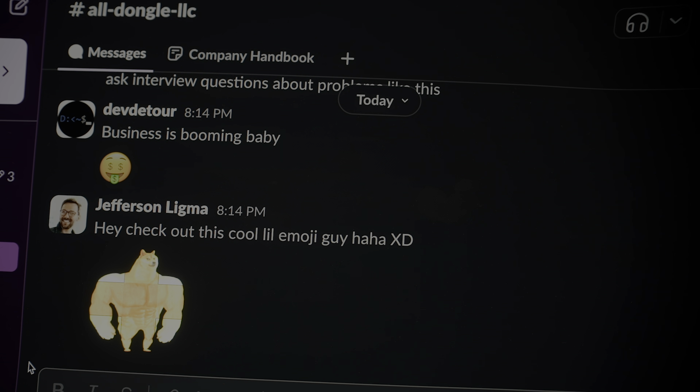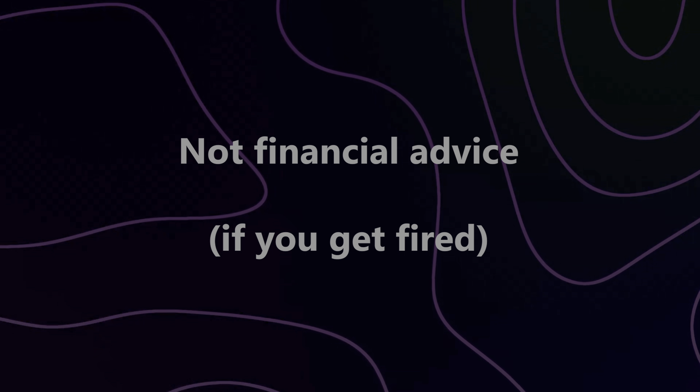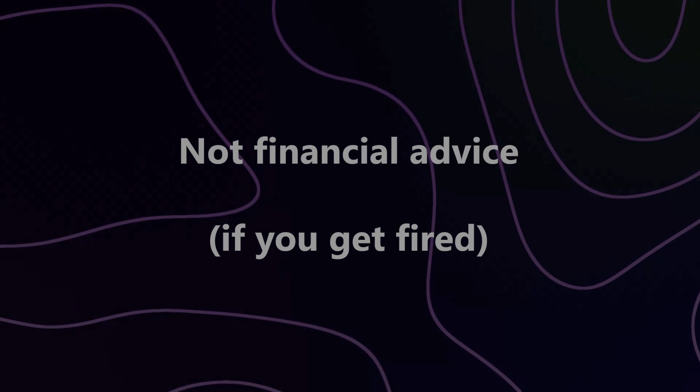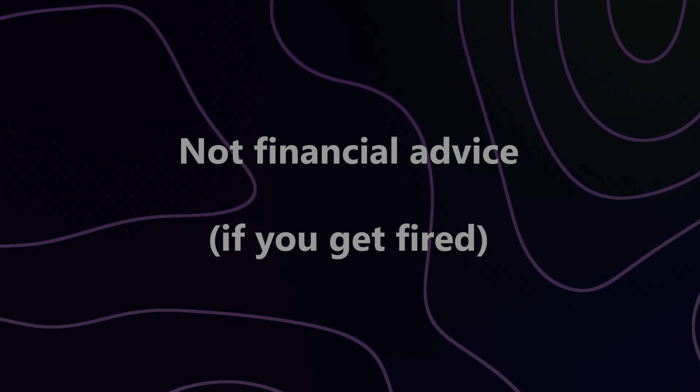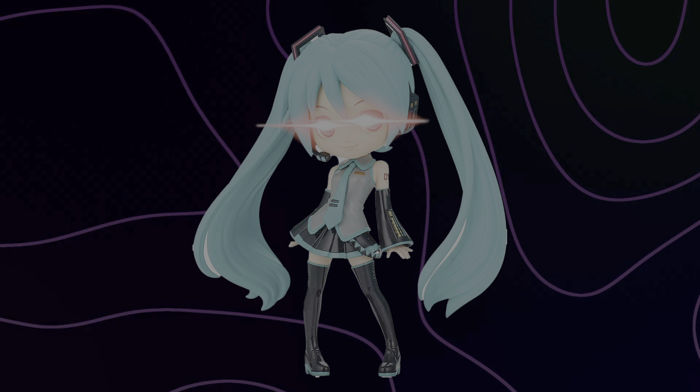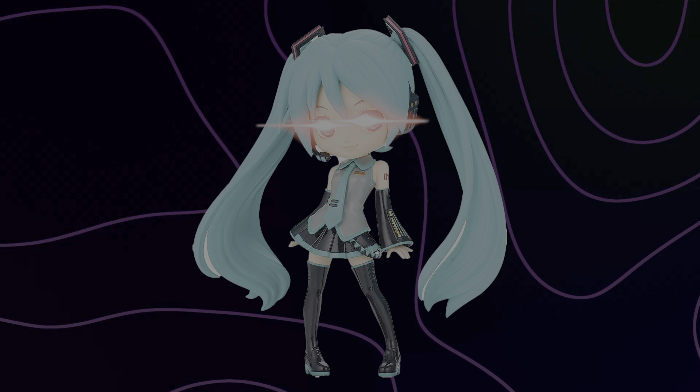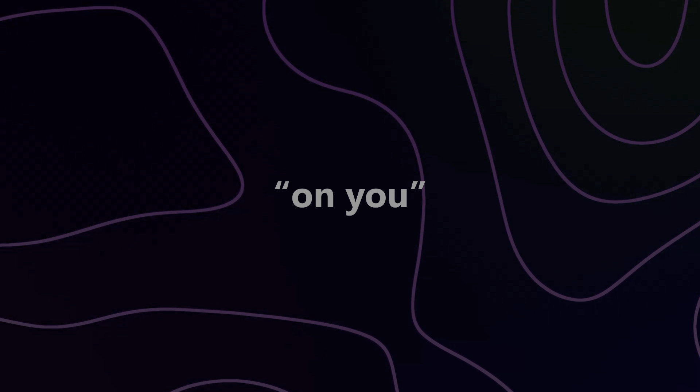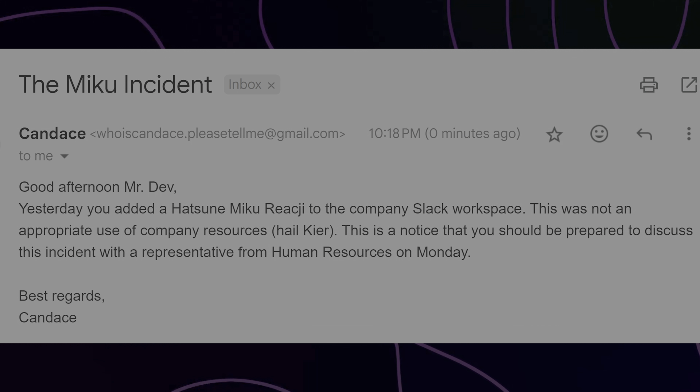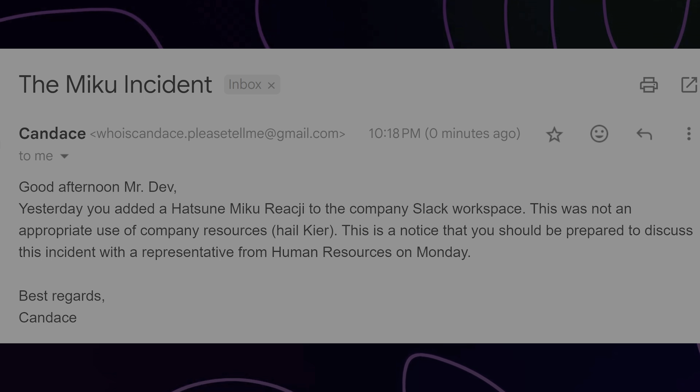Now, I'm not saying you should participate in creating and sharing ultra-bright emojis. Hypothetically speaking, if you were to upload a scorchingly bright Hatsune Miku with laser eyes and your boss sees it, that's on you, and you should be prepared to discuss this incident with HR on Monday, apparently.